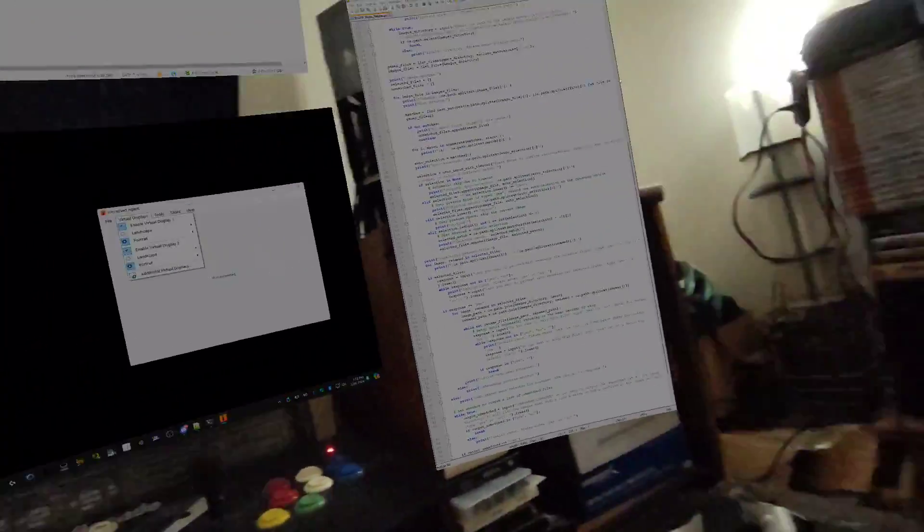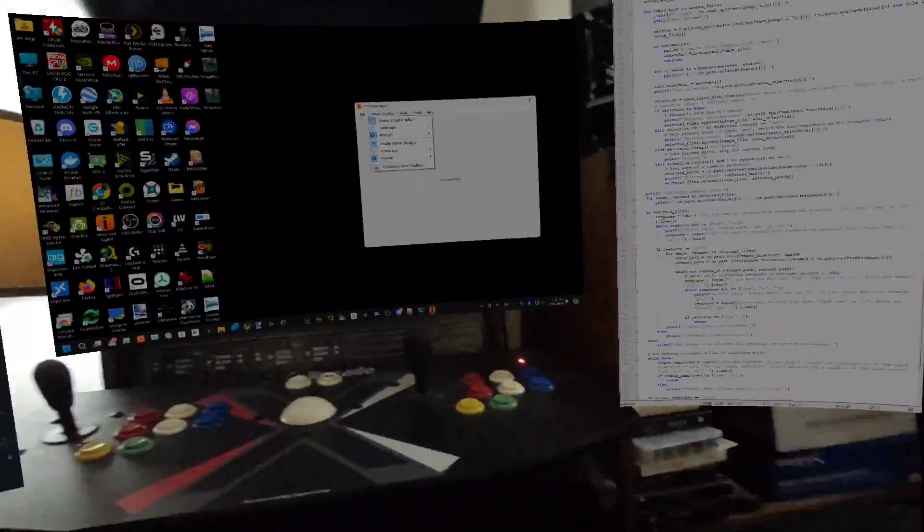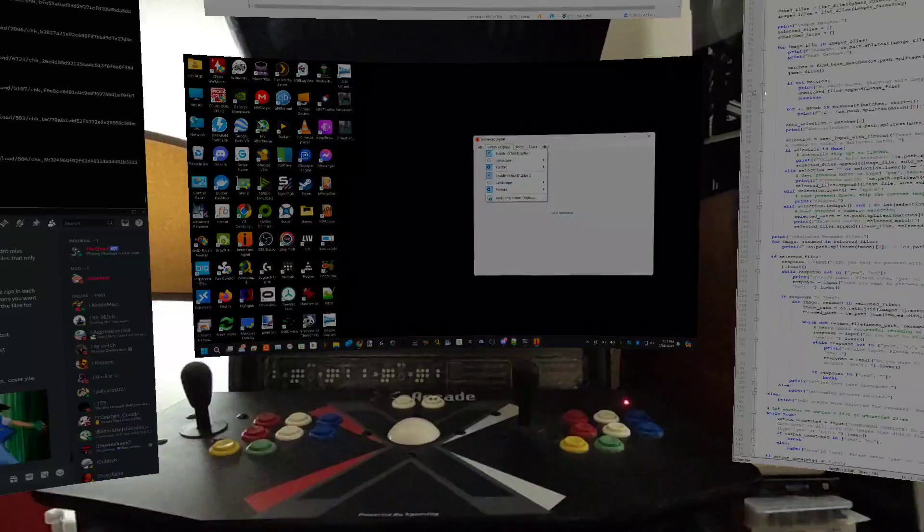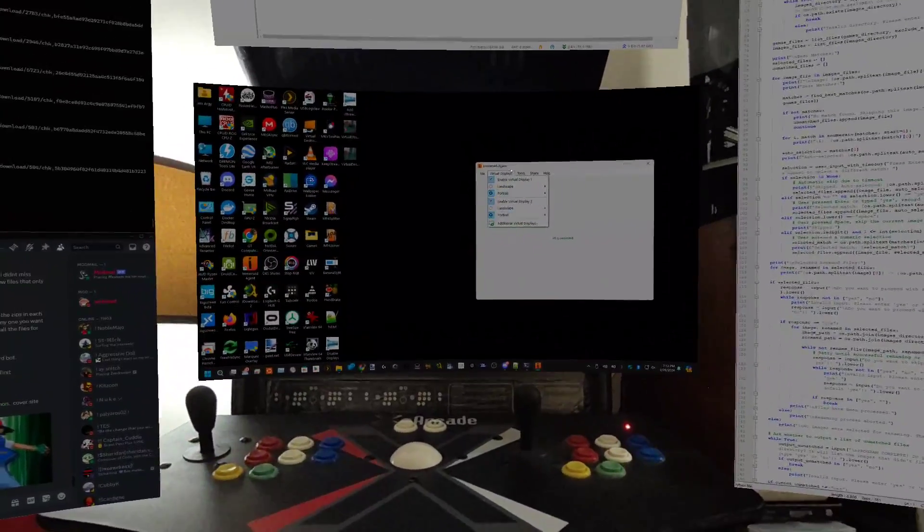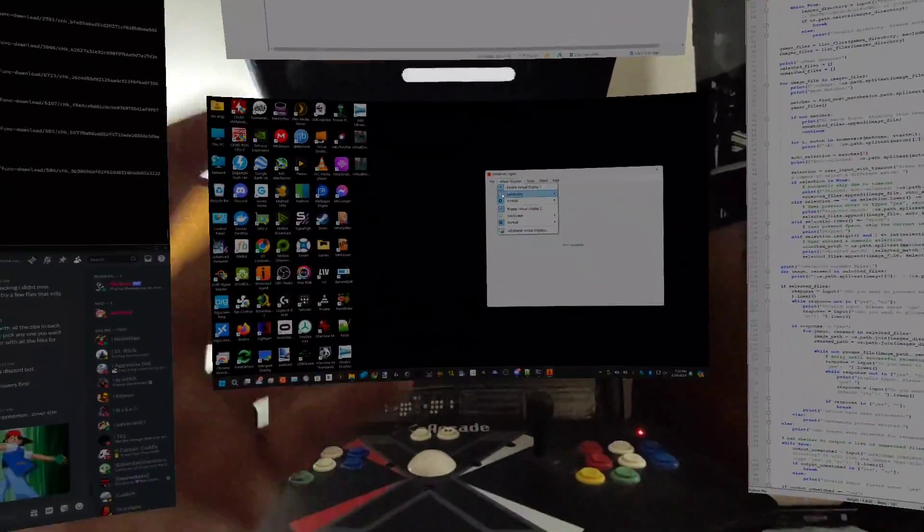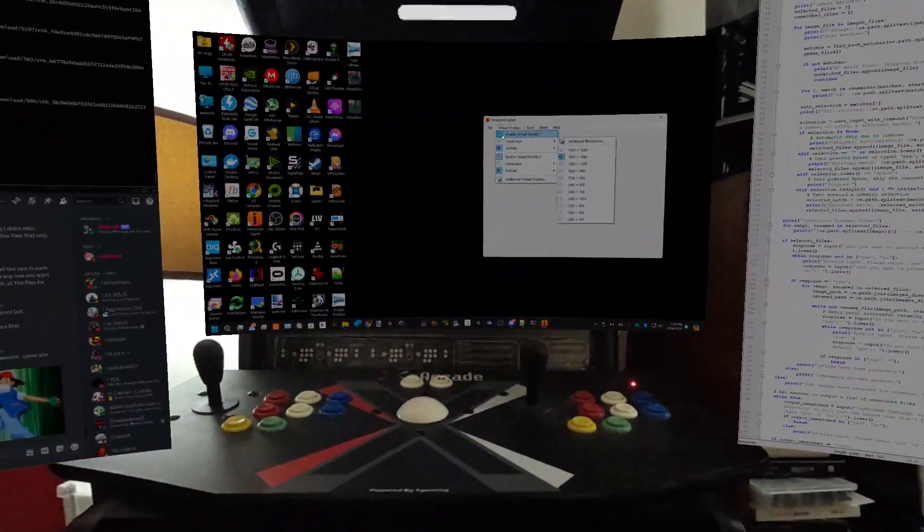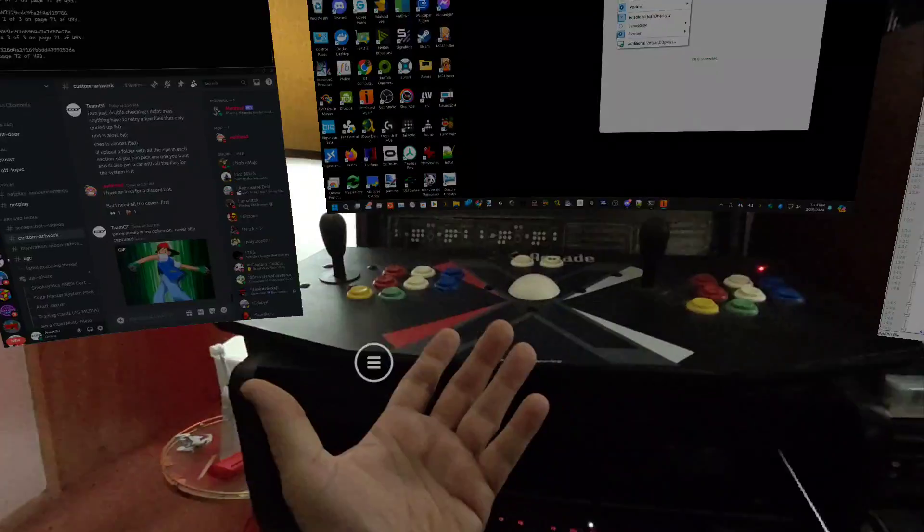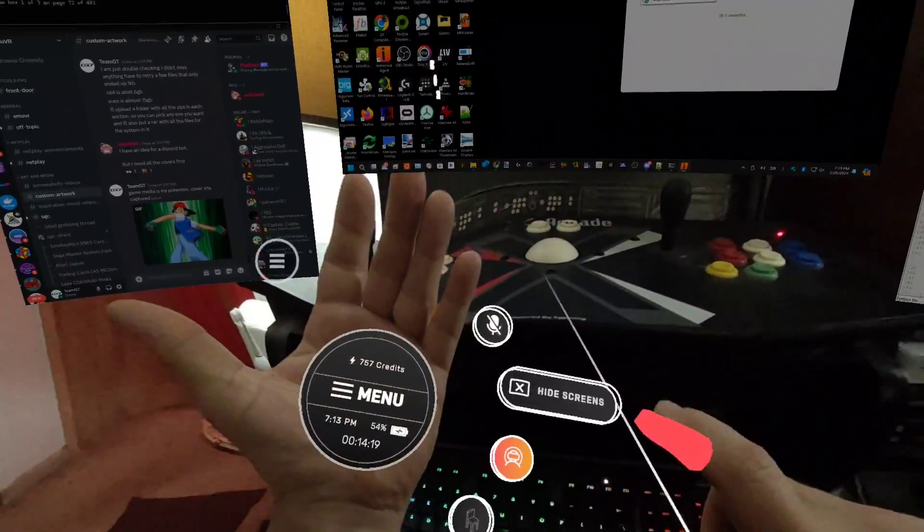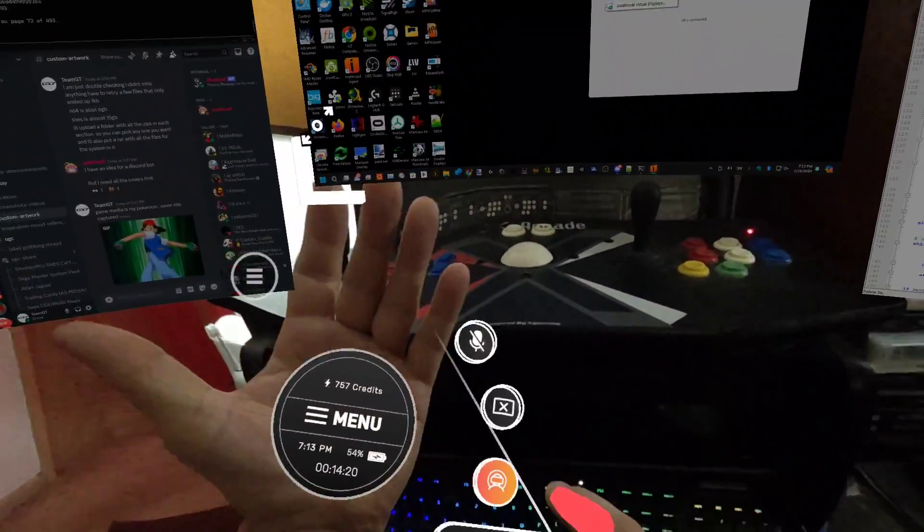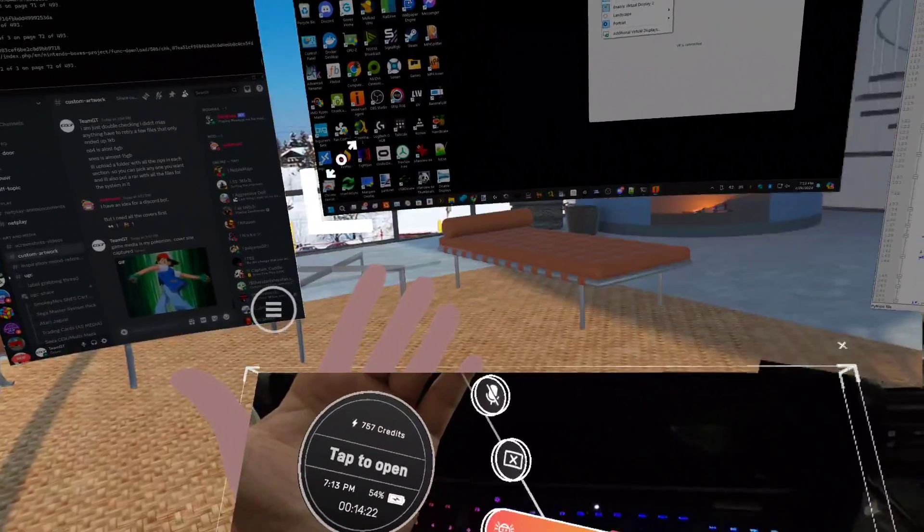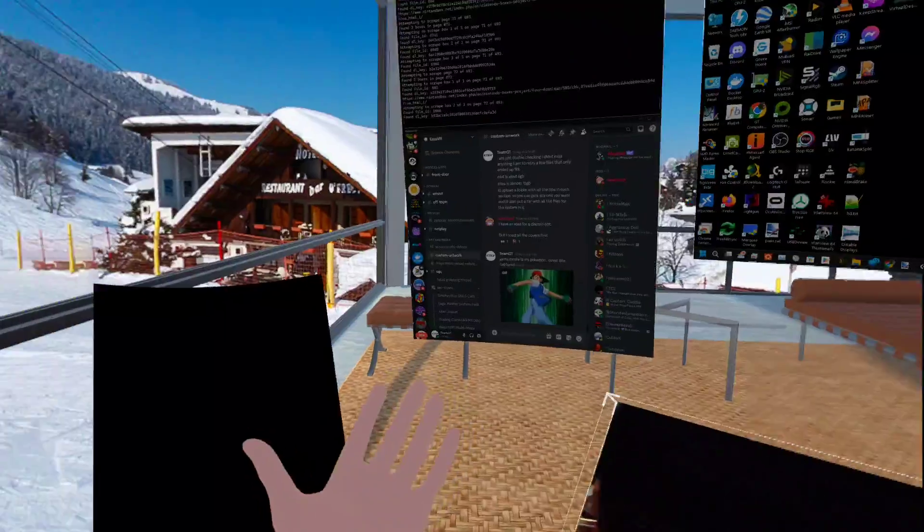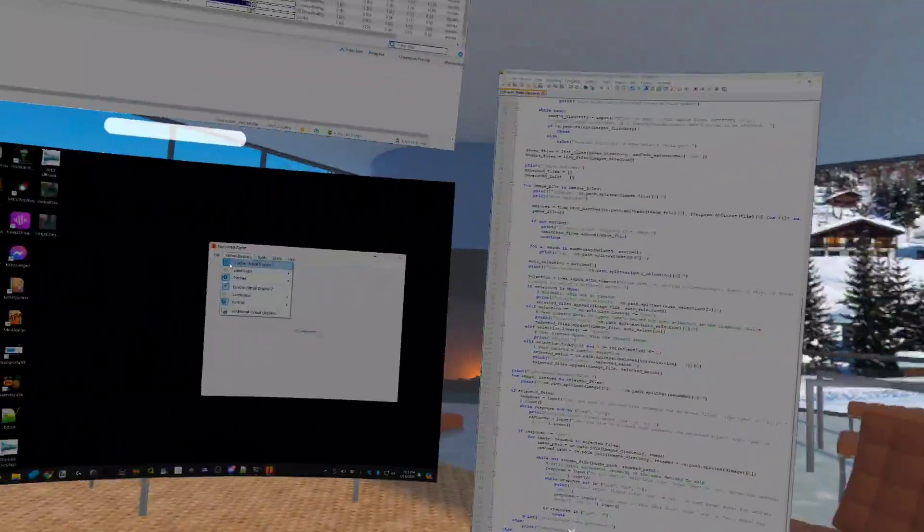I use these in vertical mode because I like to be able to see all the code. You can switch into virtual reality just by a button here. Bam, I'm in virtual reality. Oops, I moved my monitor.